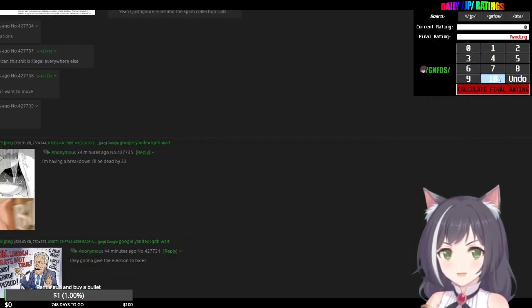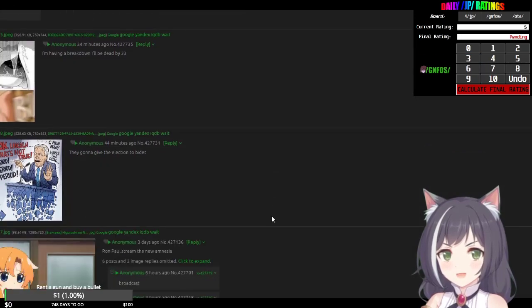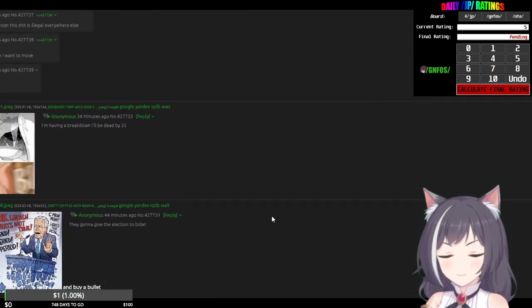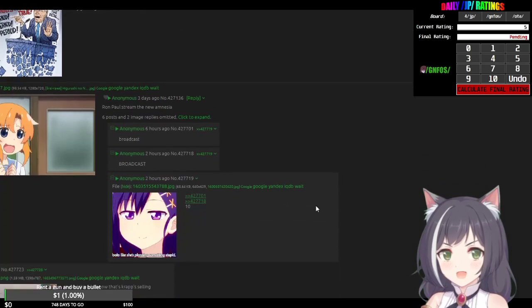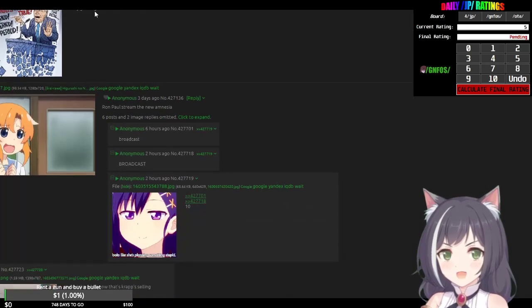Get this shit off here. My threat, so it gets a ten, having a breakdown, I'll be dead by 30. No, why the fuck is that there?